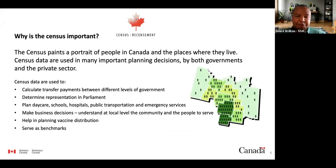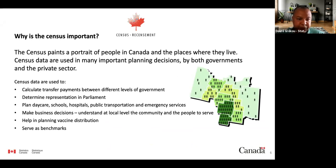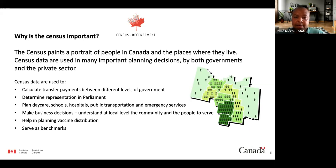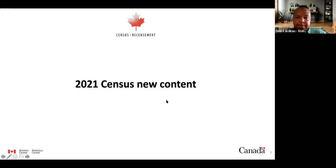As you're aware, the census is important for various reasons. Census data are used to calculate transfer payments between levels of government, determine representation in parliament, plan daycare, schools, hospitals, public transportation, and emergency services. They also help the business community and recently helped plan vaccine distribution and communication. They serve as benchmarks for many activities.